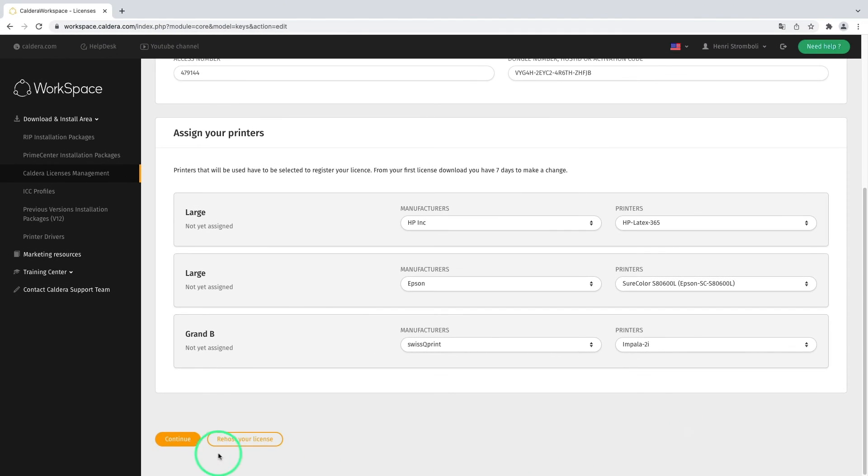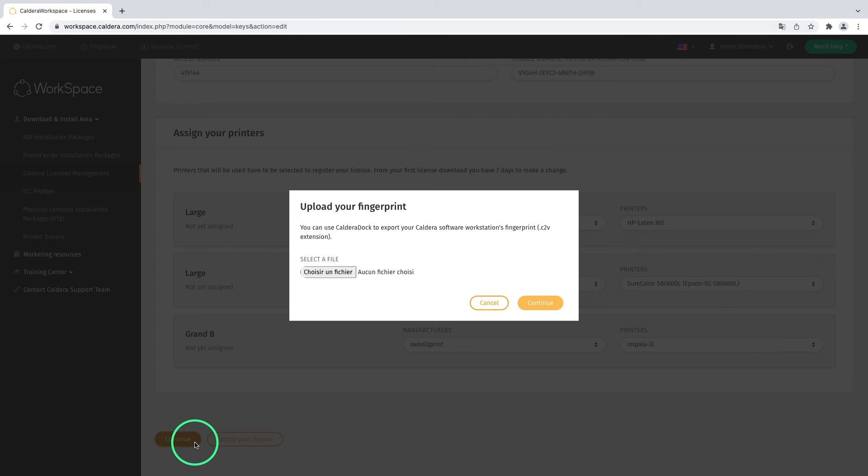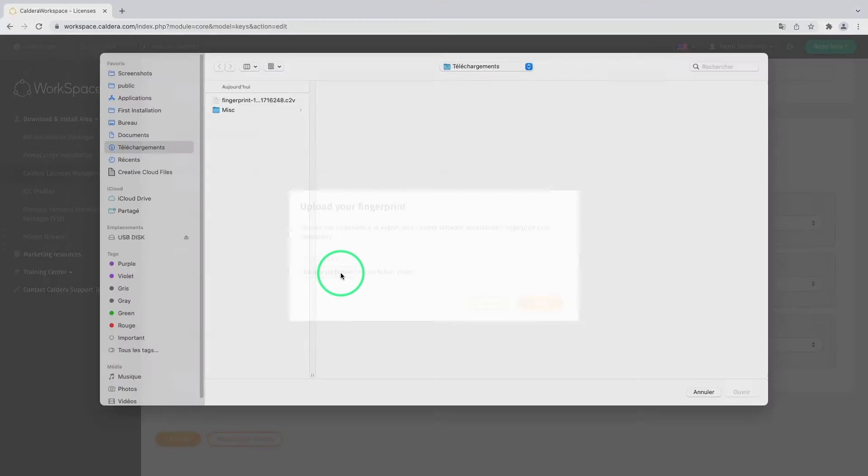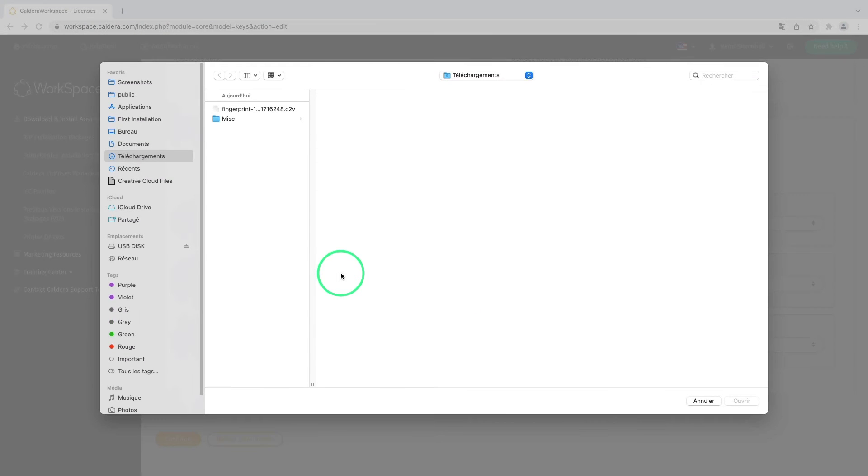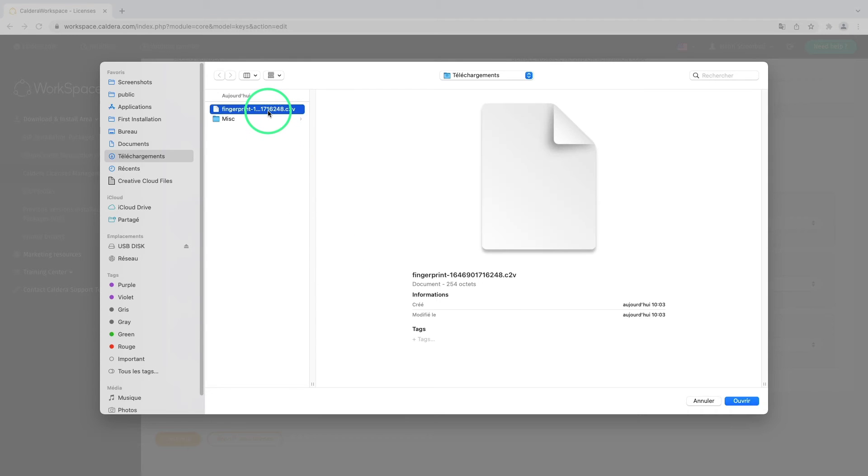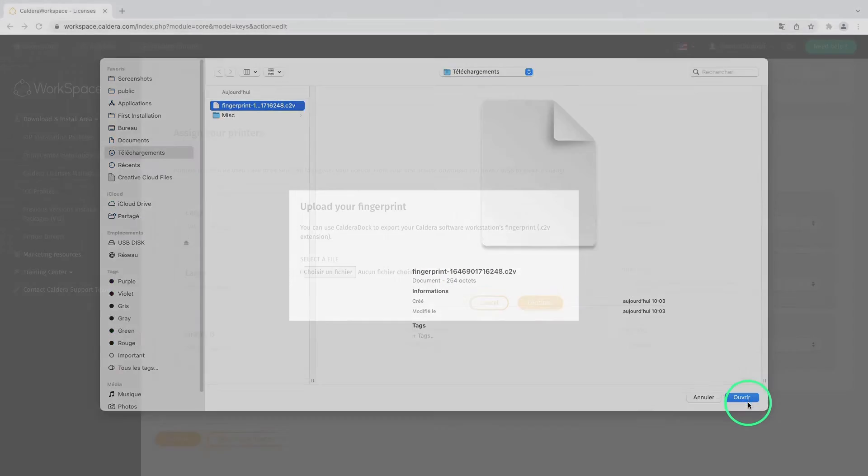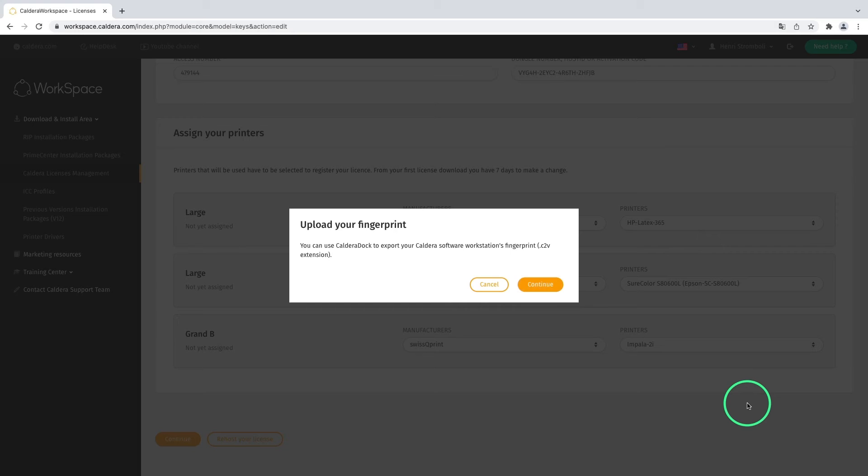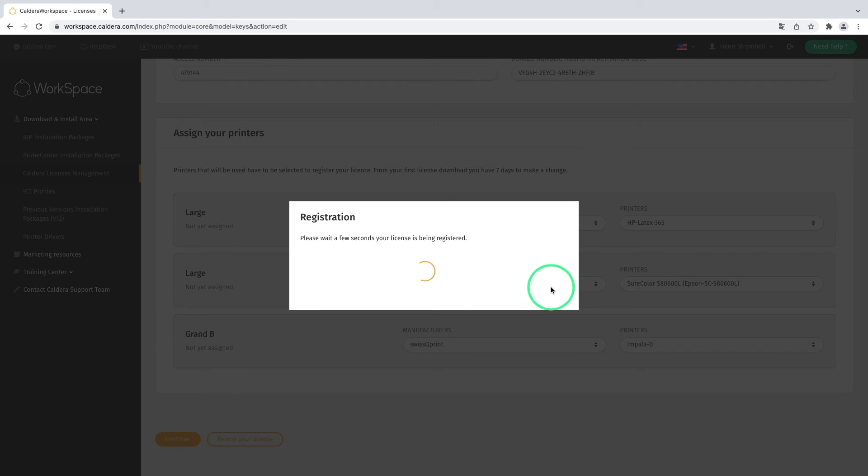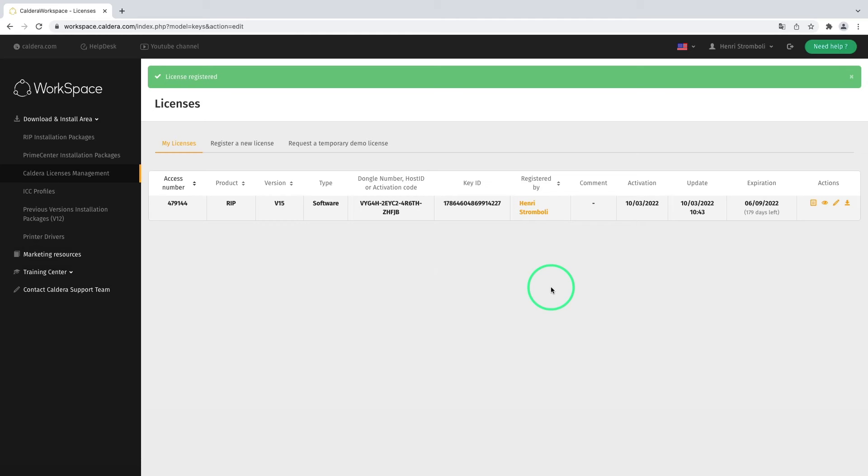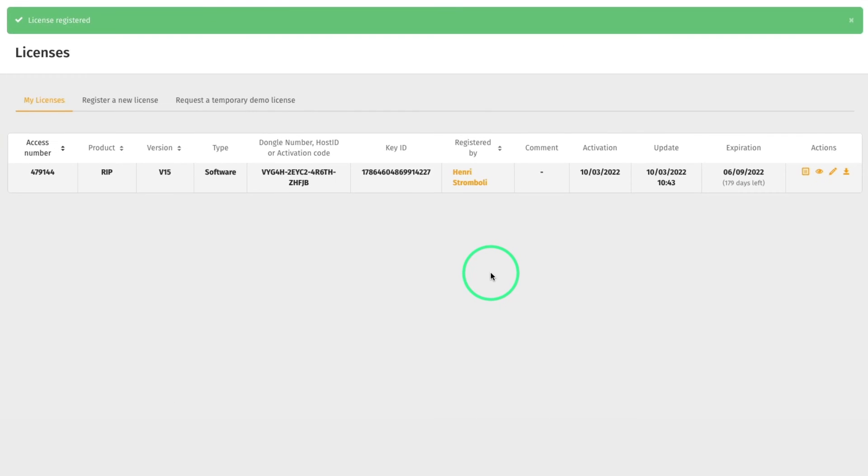Once the printers are assigned, we click on Continue. We are asked to upload the fingerprint file exported earlier from CalderaDoc. This action will attach the license to a specific computer, meaning it will not be possible to use the license on another device unless the license is re-hosted on a new fingerprint. We click Continue to register the license. The new registered license is then added to the customer's account, visible from the My Licenses tab.